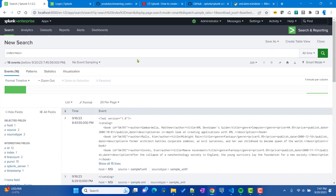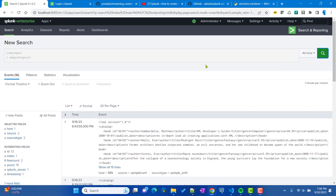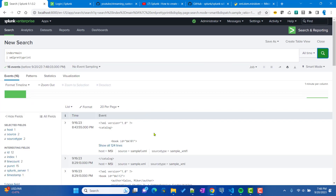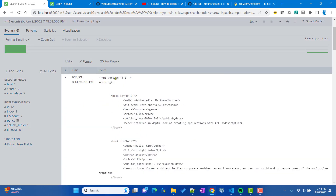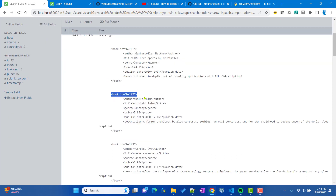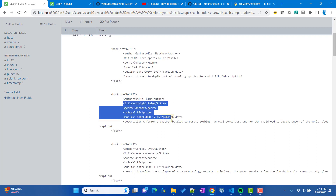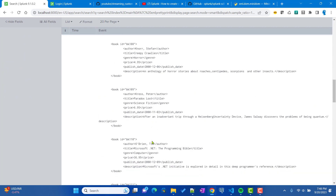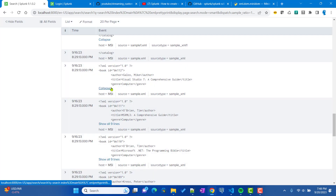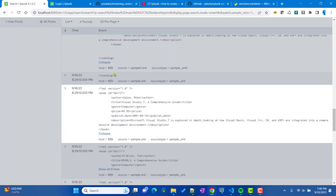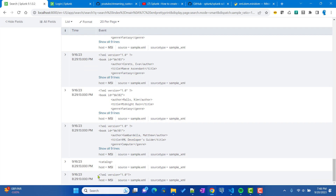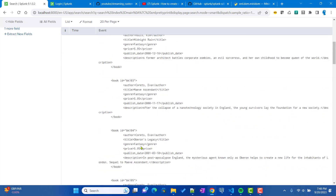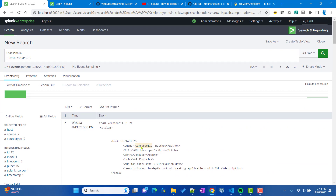Running the command now — no errors. For each valid XML event, it formatted the author, title, genre, and price onto new lines. It worked for both the whole-catalog event and the individual book events. Events that weren't valid XML were simply ignored. This is how you can use the Splunk streaming custom command with splunklib to create a useful utility that formats unformatted XML events.